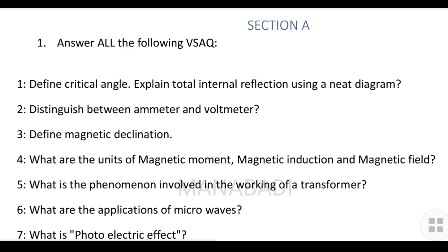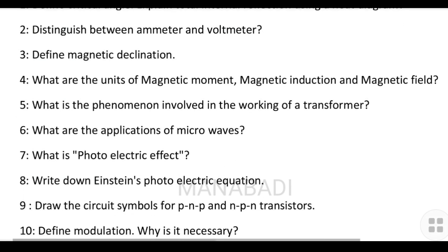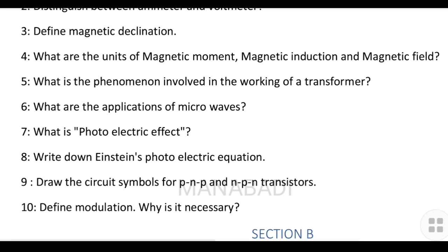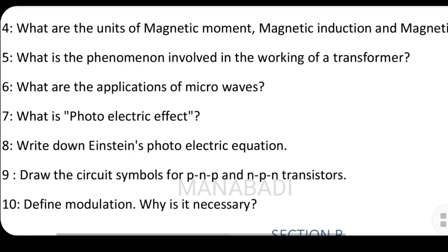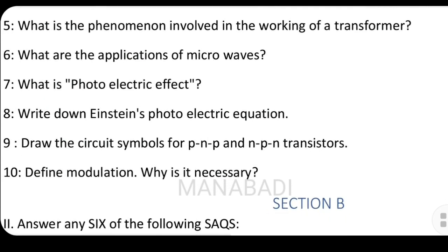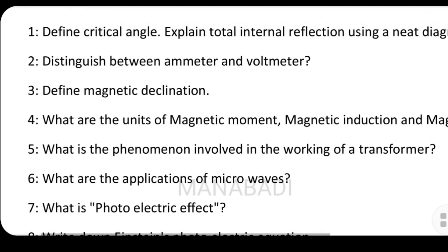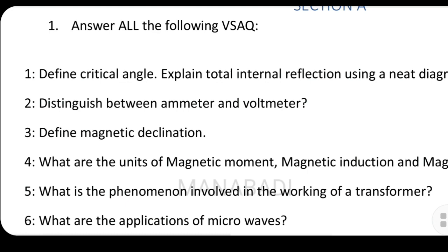What are the phenomena involved in working of a transformer? What are the applications of microwaves? What are the photoelectric effect? Photoelectric effect samman nchi, so me rea two three lines raas naam iku maak sanaghi. Write down the Einstein photoelectric equations and draw the circuit. Draw the circuit symbols for PNP and NPN transistors. Define modulation — why is it necessary? So idhi 10 questions, meeku integrated ga questions aadu gotchu.